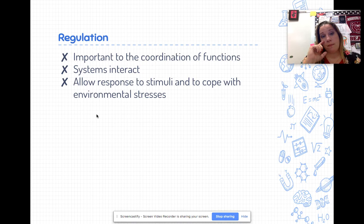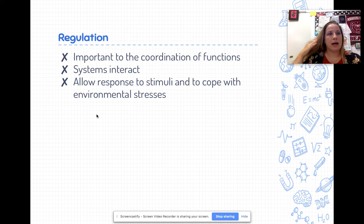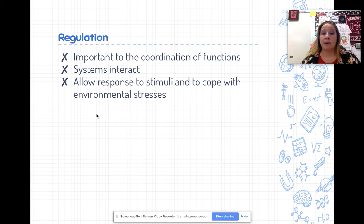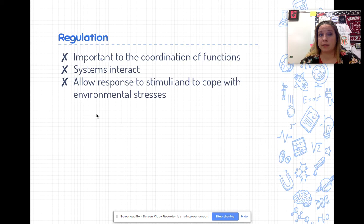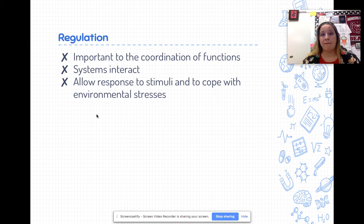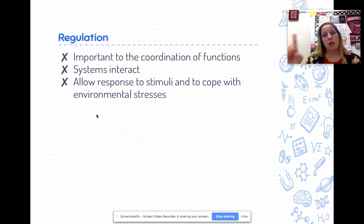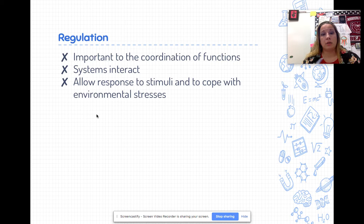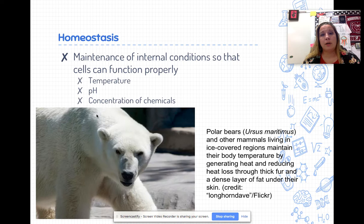Regulation is important to the coordination of functions within systems. We as humans are a system made up of interacting systems that allow for response to stimuli and coping with environmental changes. For instance, if I go running, my muscles are burning energy and need glucose and oxygen. My muscular system interacts with the digestive system to break down food into glucose, the cardiovascular system to transport that glucose to muscles, and the respiratory system to bring in oxygen - so we can make more ATP and our muscles can function. Regulation is very tied to our next characteristic: homeostasis.